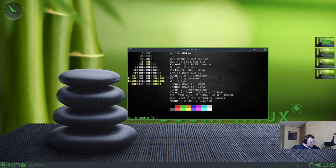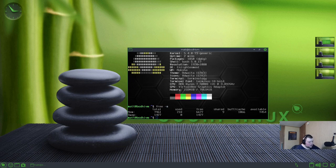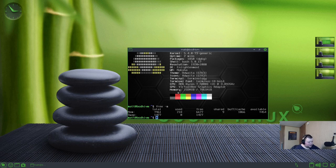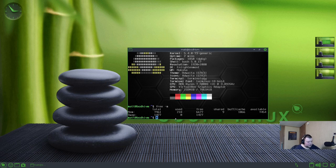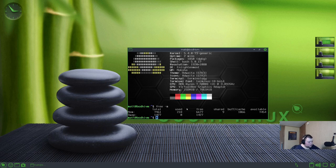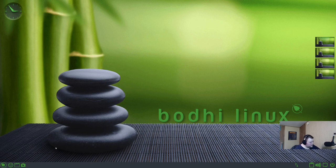Let's do free-m and we're using 218 megabytes of RAM. That is spectacular. So if you're going to be looking for a distribution that is light on resources, if the rest of this is any good, this might be something that you'd look into because 218 is probably the lowest that I've actually ever seen on an actual desktop environment. Usually to get that, you have to be in some kind of window manager. That's really good. And that's with a terminal open, so let's go ahead and close that.